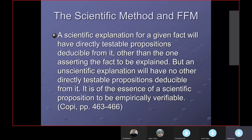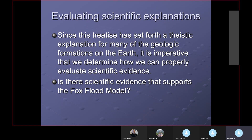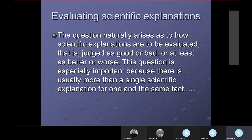It is the essence of a scientific proposition to be empirically verifiable — 'empirically' means with your senses, one or more of your five senses. Since this treatise has set forth a theistic explanation for many of the geologic formations of the earth, it's imperative that we determine how we can properly evaluate scientific evidence. I'm claiming the Bible allows this interpretation and in fact pretty well demands it. However, I am not dogmatic on it — I've drawn conclusions based upon the evidence I've examined. I think there's scientific evidence to back up what I'm saying about the Fox Flood Model.